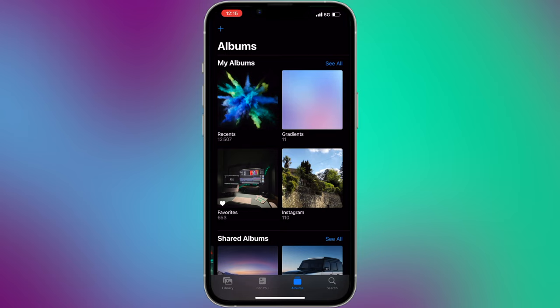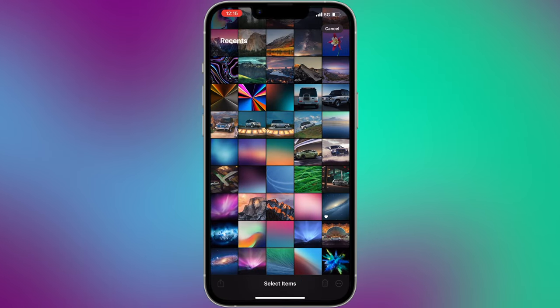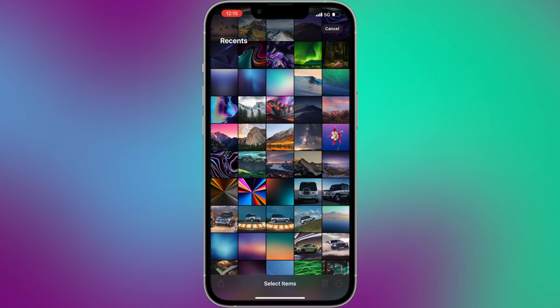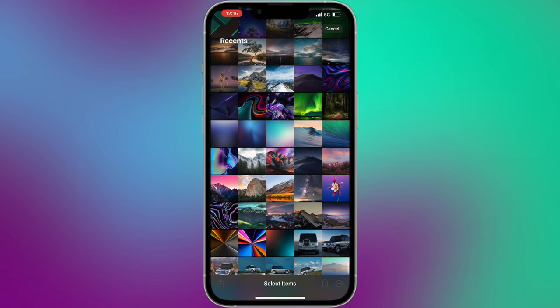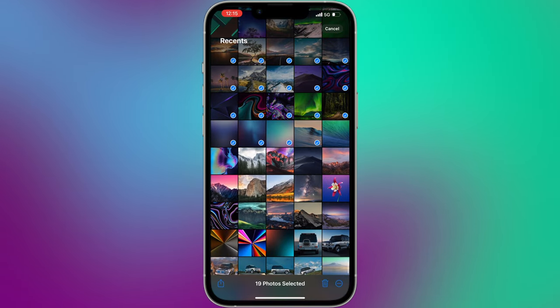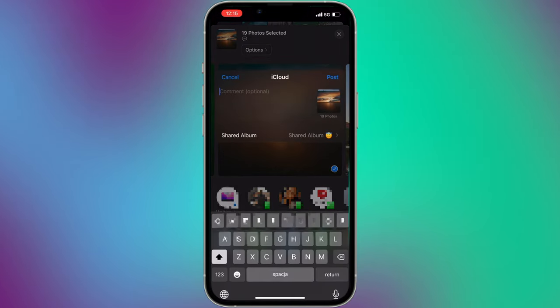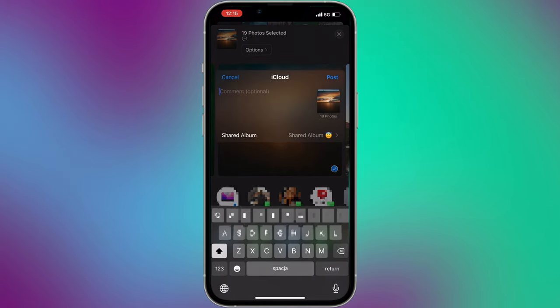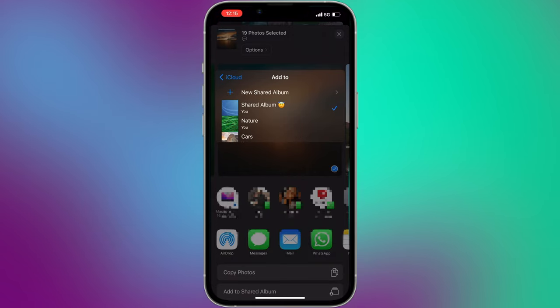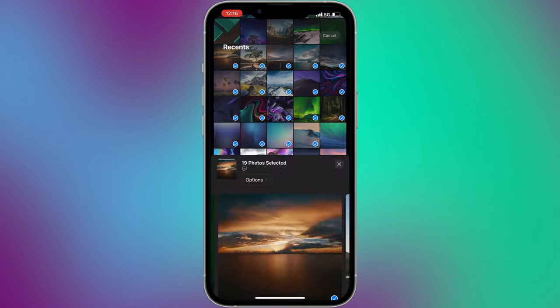Even if your photos will take 10GB, it will not affect your standard free iCloud plan, because the photos will be saved in the shared album. And there are no limits regarding the size or the amount of shared albums you can create.